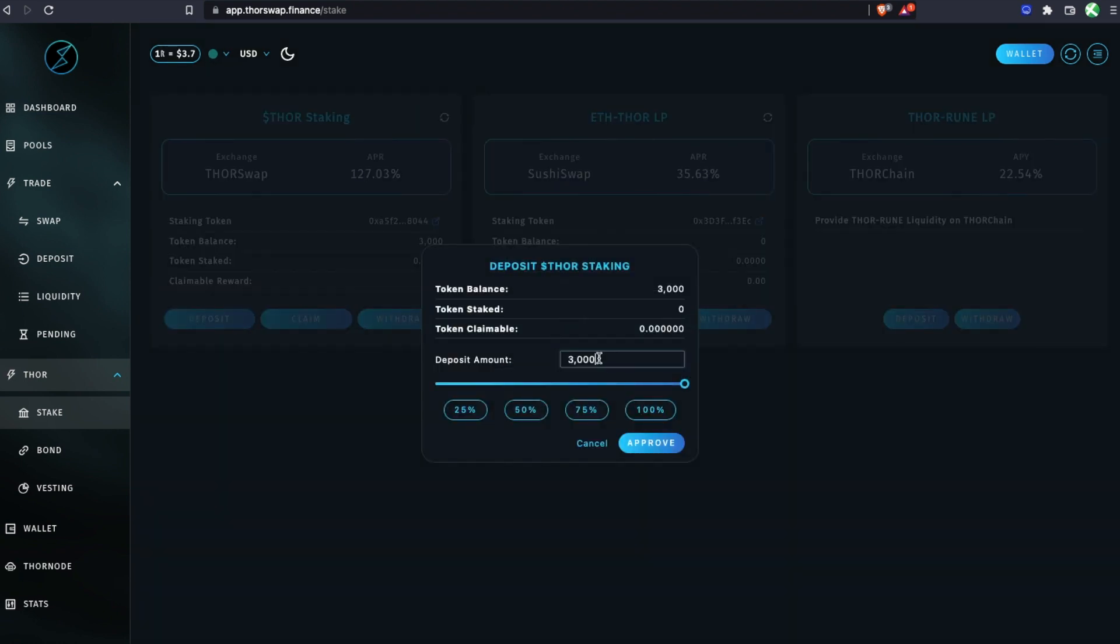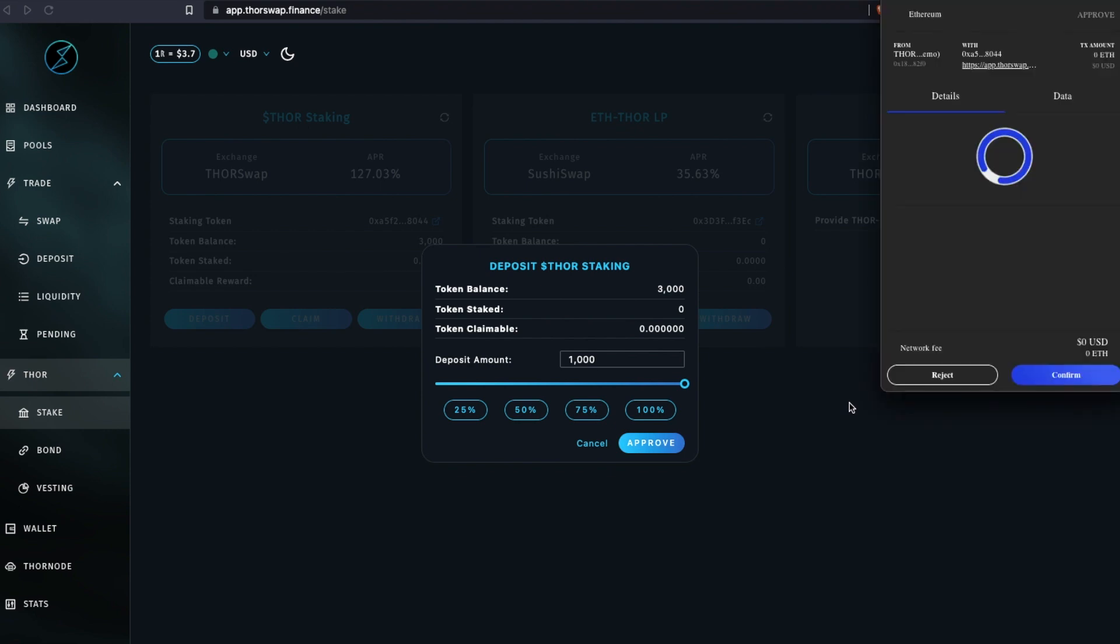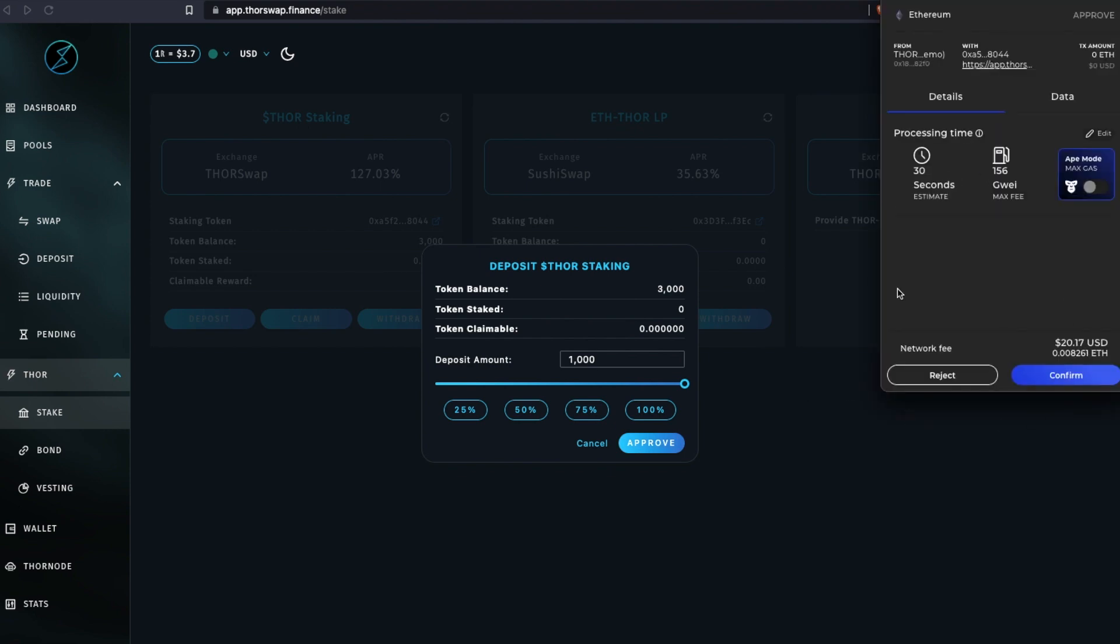I'm going to be depositing a thousand THOR tokens. So I'll approve that. Now because THOR is an ERC20 token, there are going to be Ethereum gas fees. Make sure you have some ETH available in your same wallet.